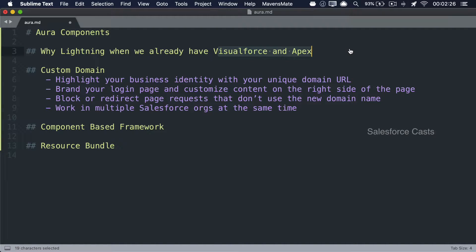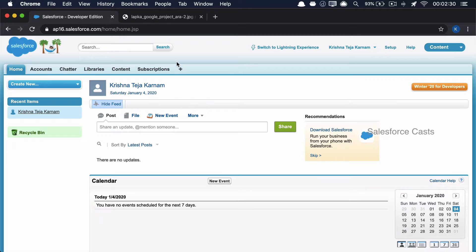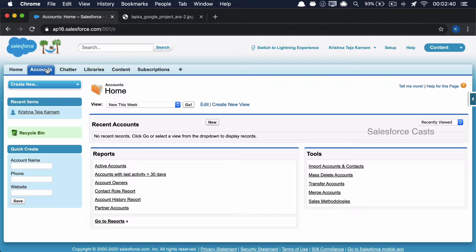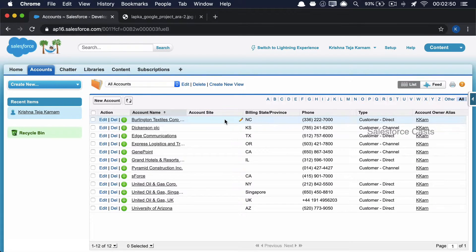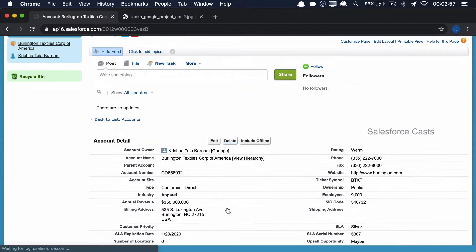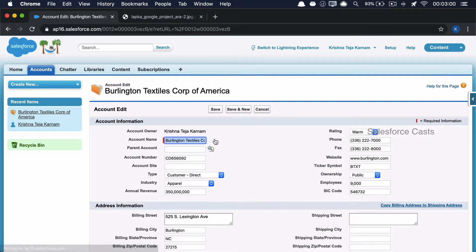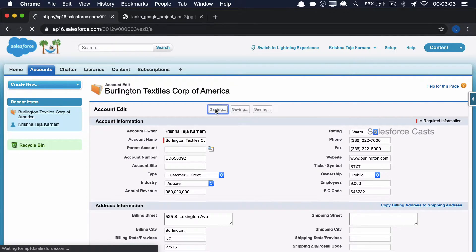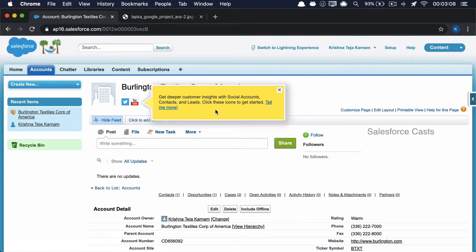The answer is that Salesforce Classic is built on something called the traditional page lifecycle. What I mean by that is whenever you click on any button or link, you can see that the whole page gets reloaded. When you list all the account records, the page reloads. When you open a particular record, the page reloads. When you edit the record, the page reloads, and when you save the record, it reloads again. For every request the user initiates — clicking a button or a link — a request is sent, the server sends back a response, and the browser reloads the whole page to show the output.